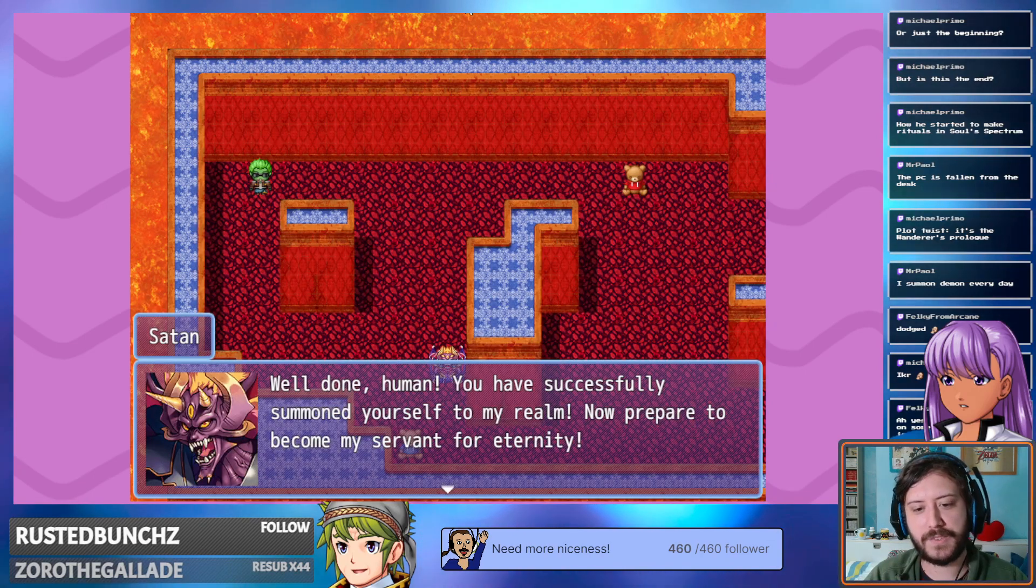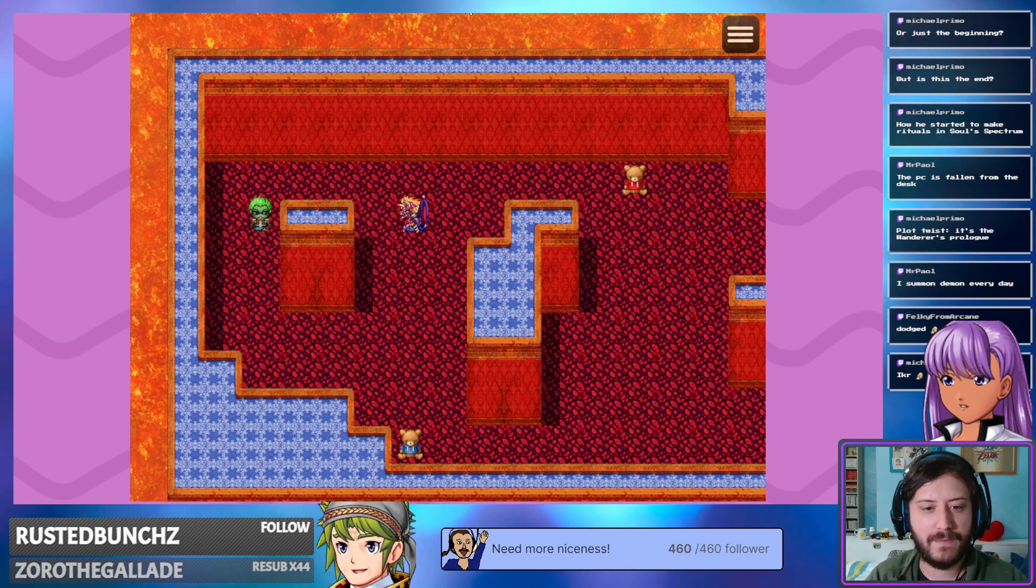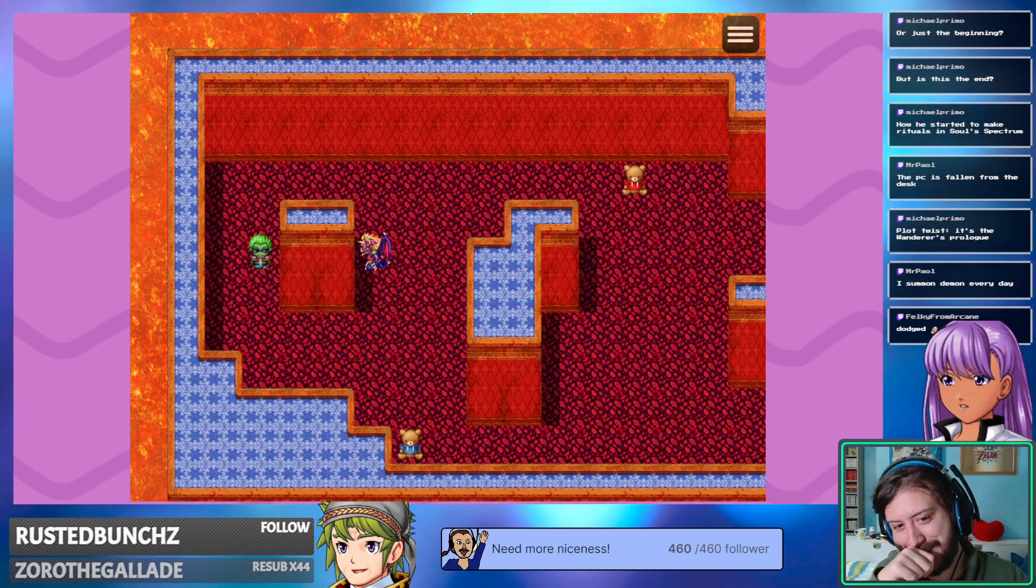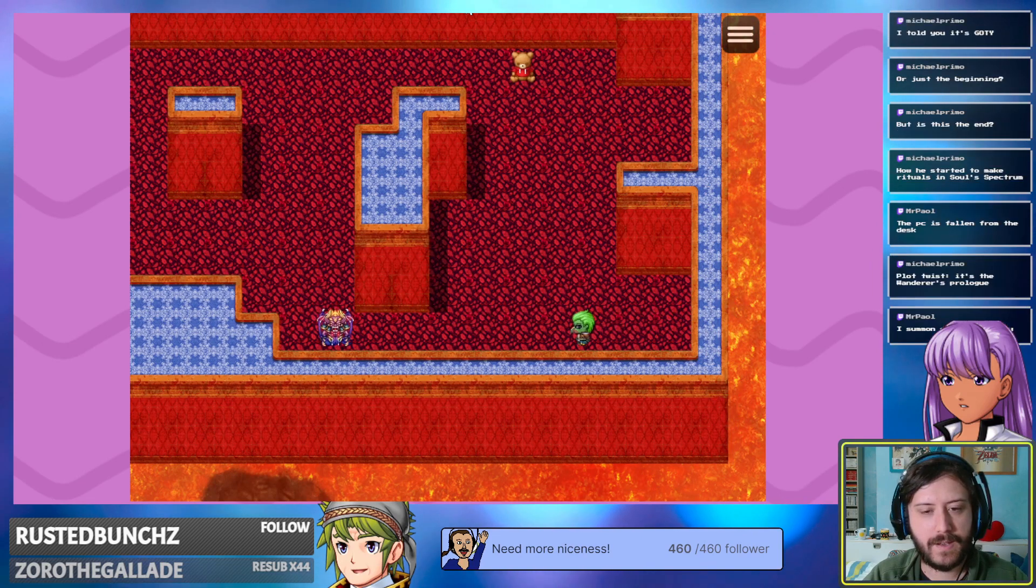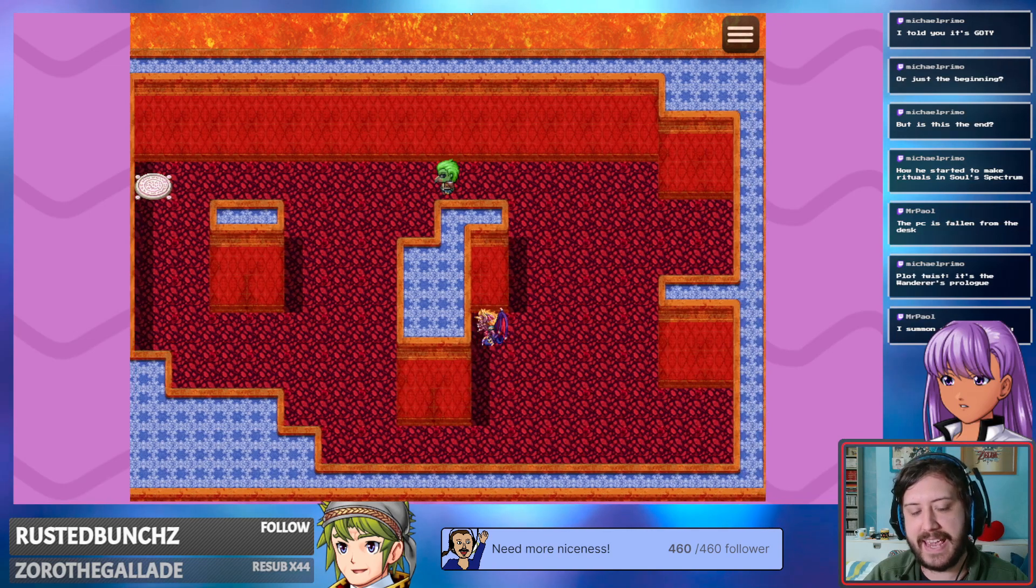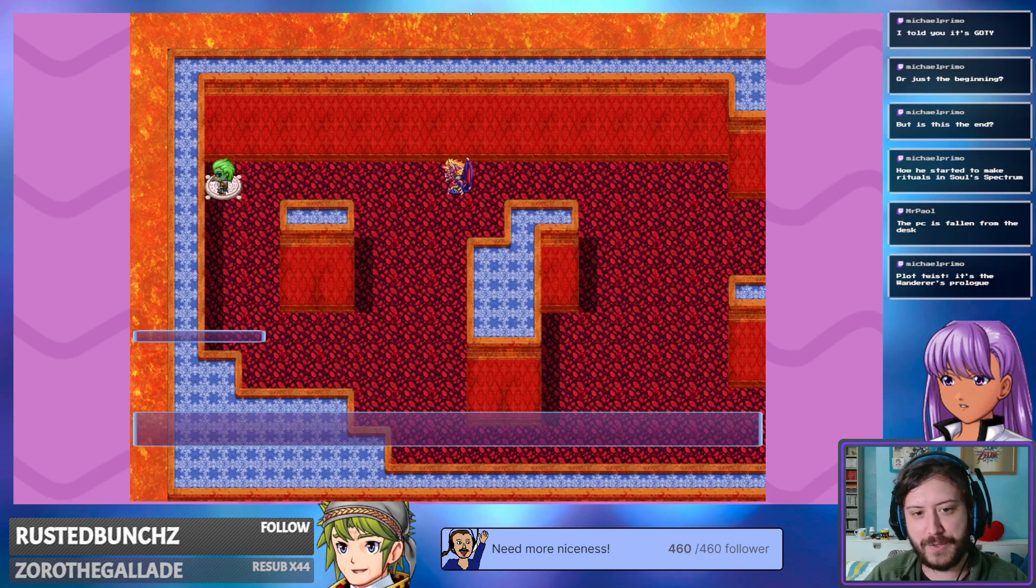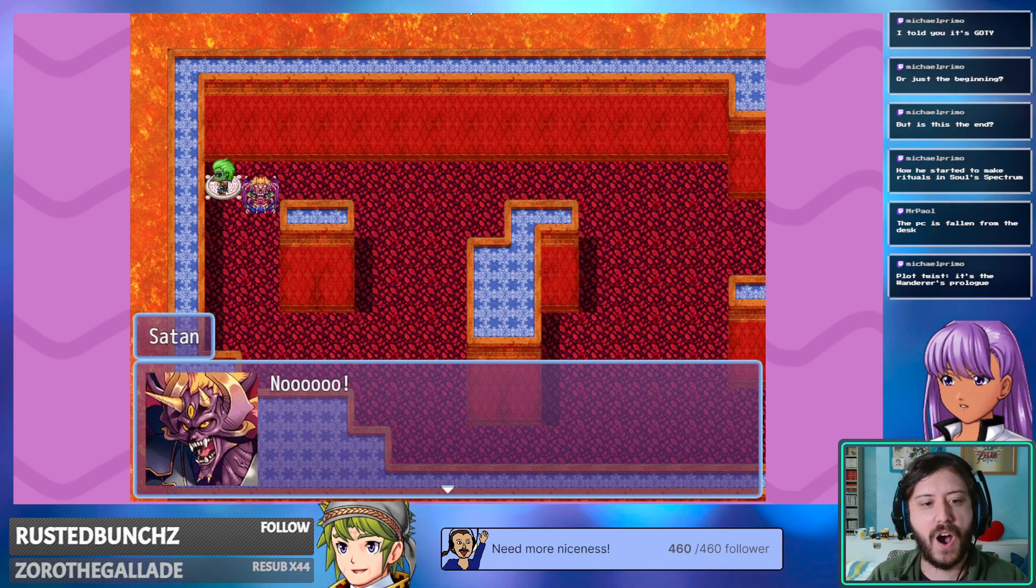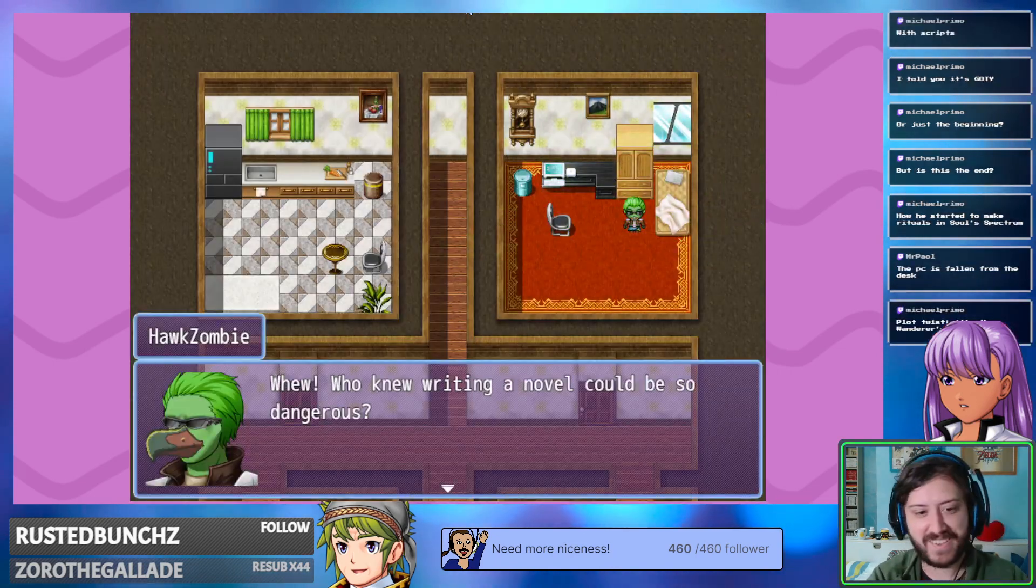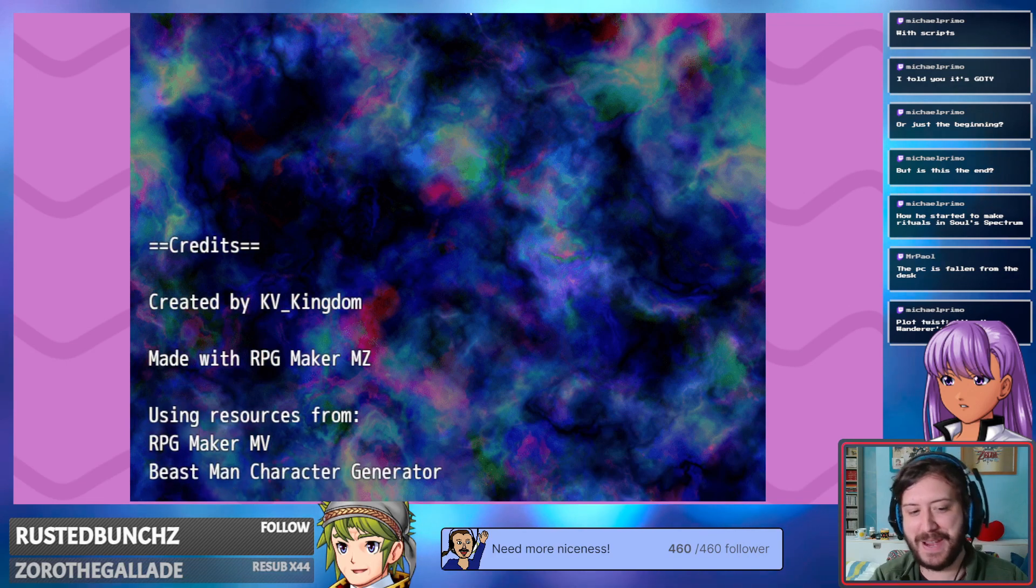Well done, human. You've successfully summoned yourself to my realm. Now prepare to become my servant for eternity. And now he's chasing me. Kinda. Oh no, that's the basic chasing pattern. Fun fact. There is a way more better chasing AI from the base RPG maker, but you have to script them. You have to place a line of code. Say yeah, sucker! Nooooo! Oh, who knew writing a novel could be so dangerous?